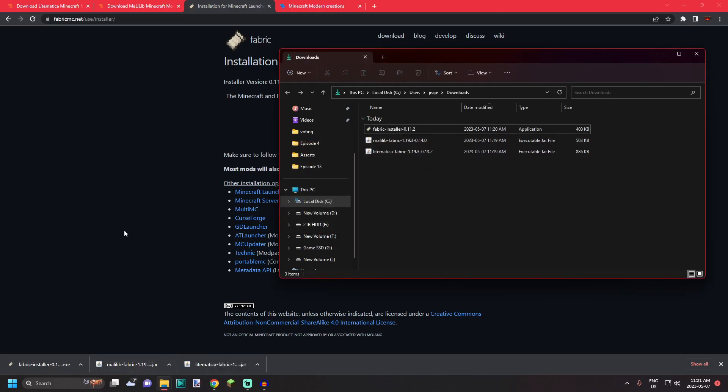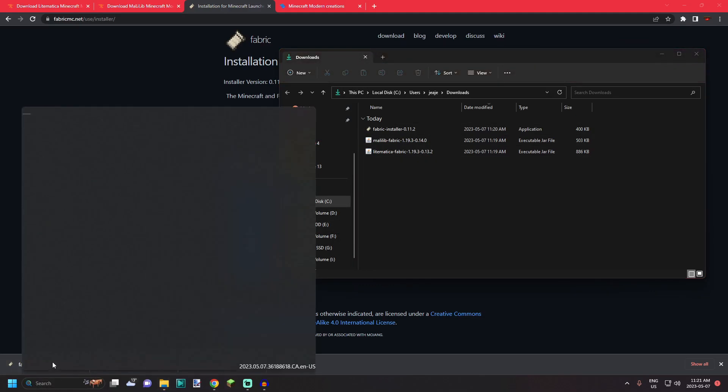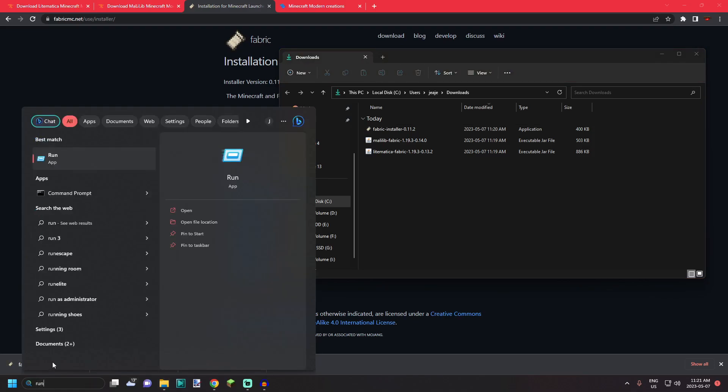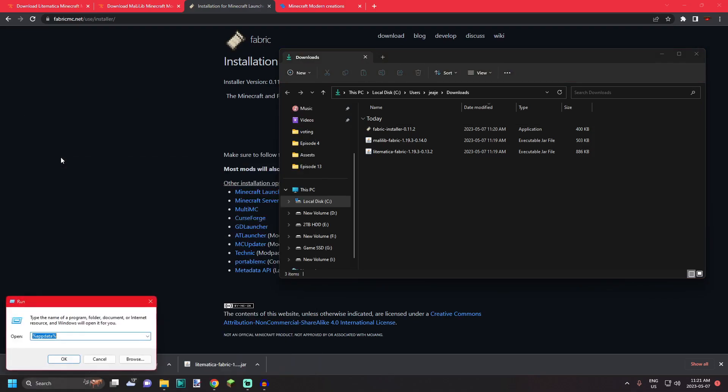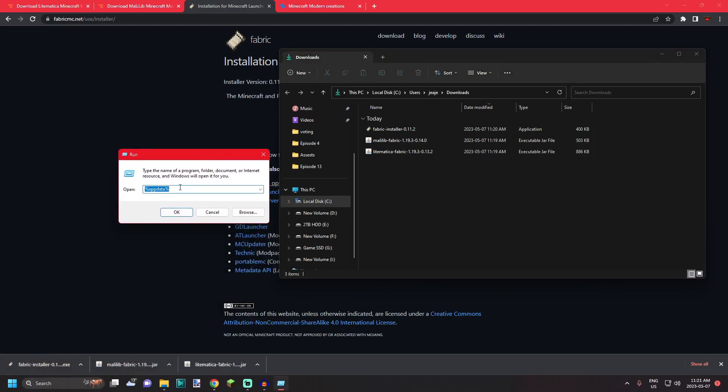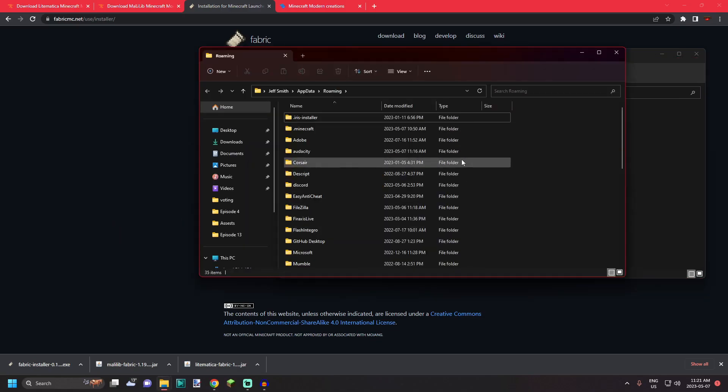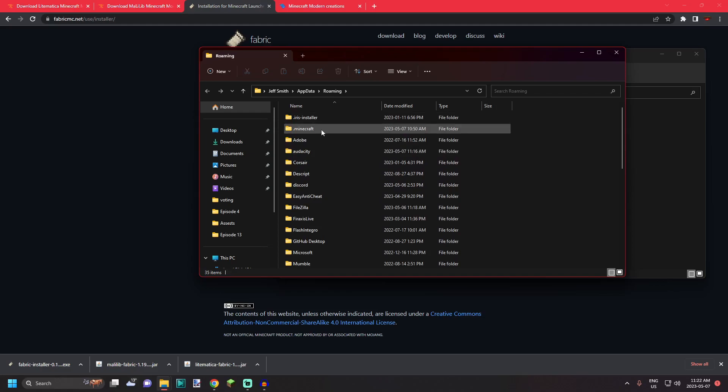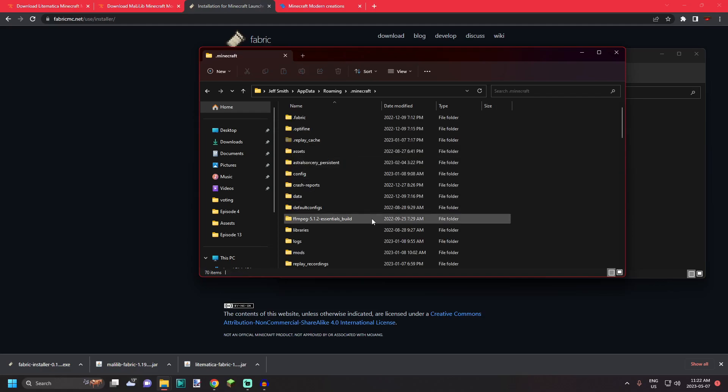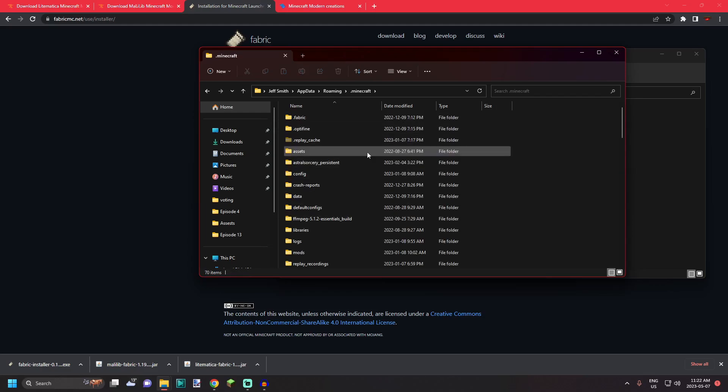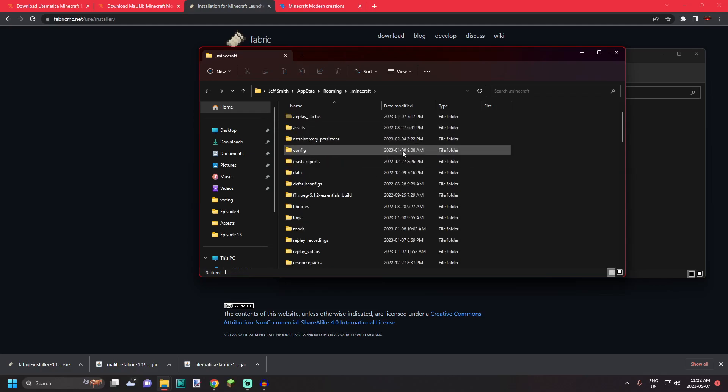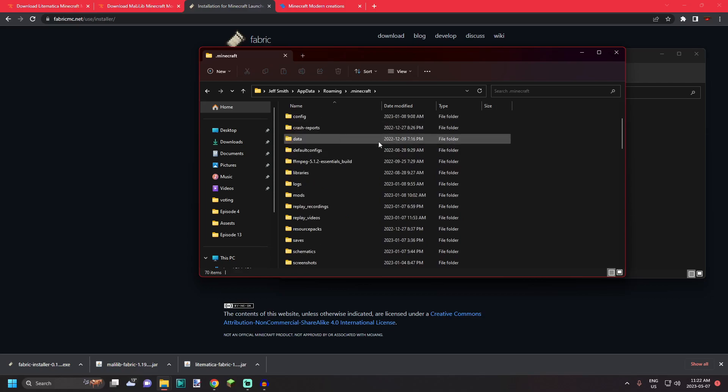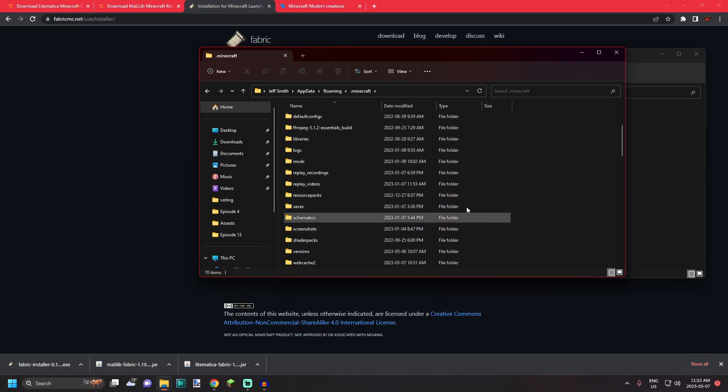Now what you want to do is go down to your start bar, type in run, open up the run app and type in percent appdata percent and hit OK. This will bring you to your roaming folder where you can find the dot Minecraft folder. In the dot Minecraft folder you will find all your Minecraft files.